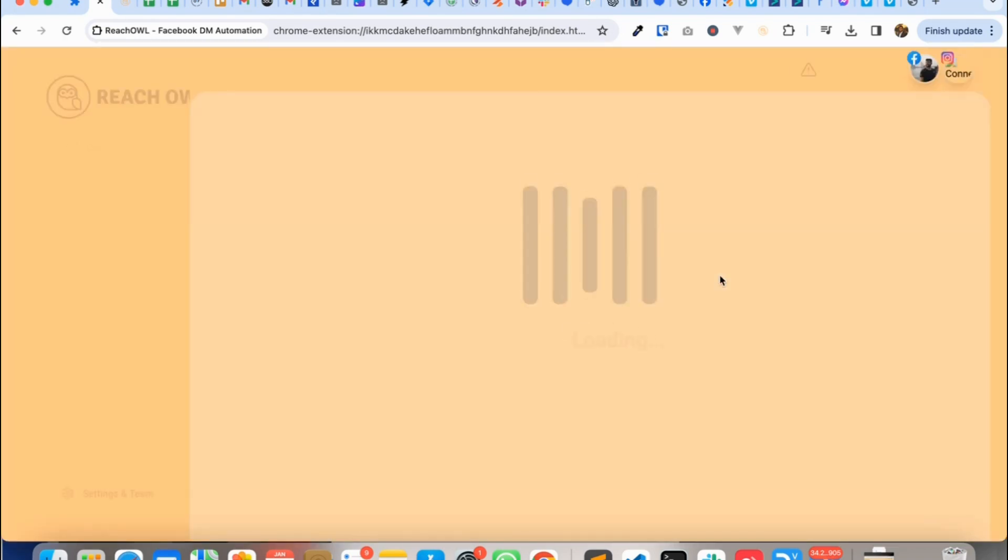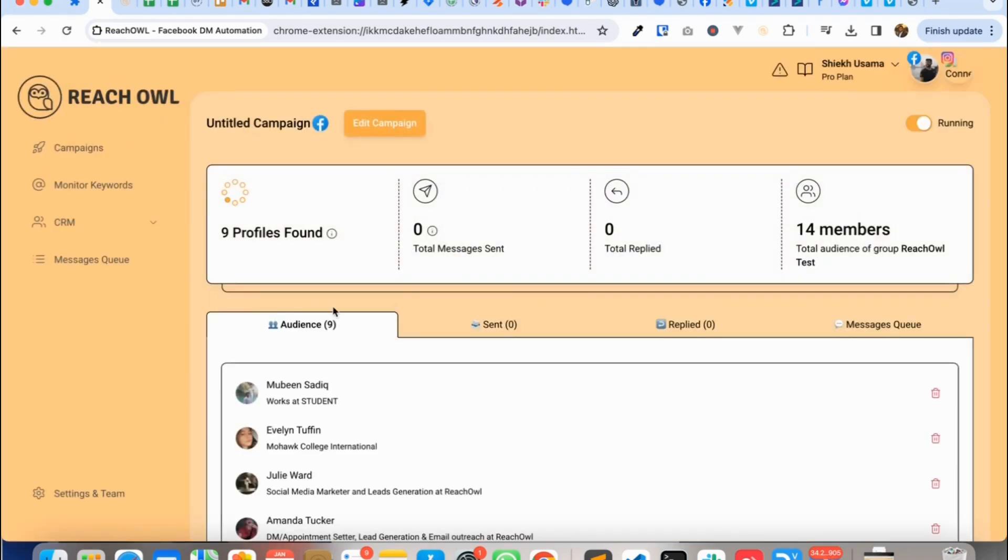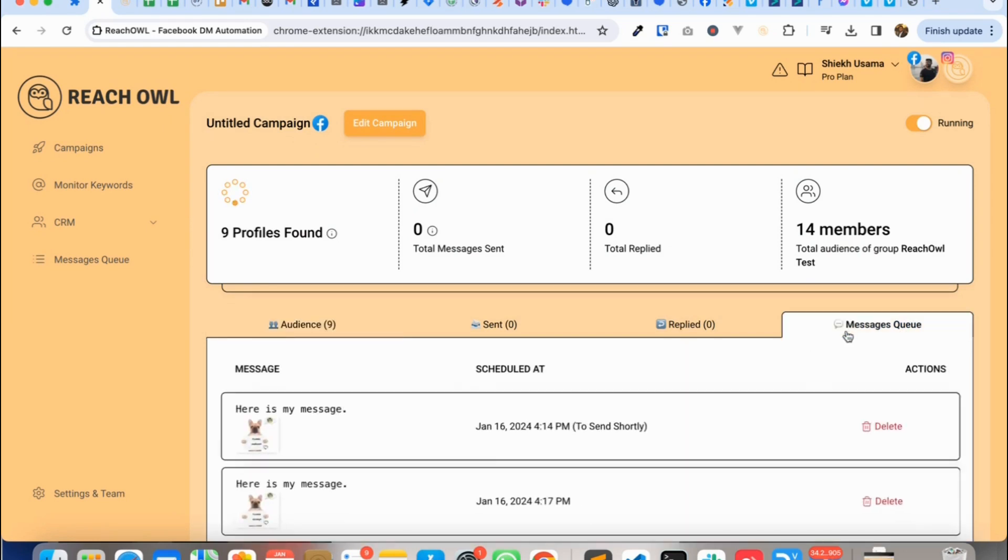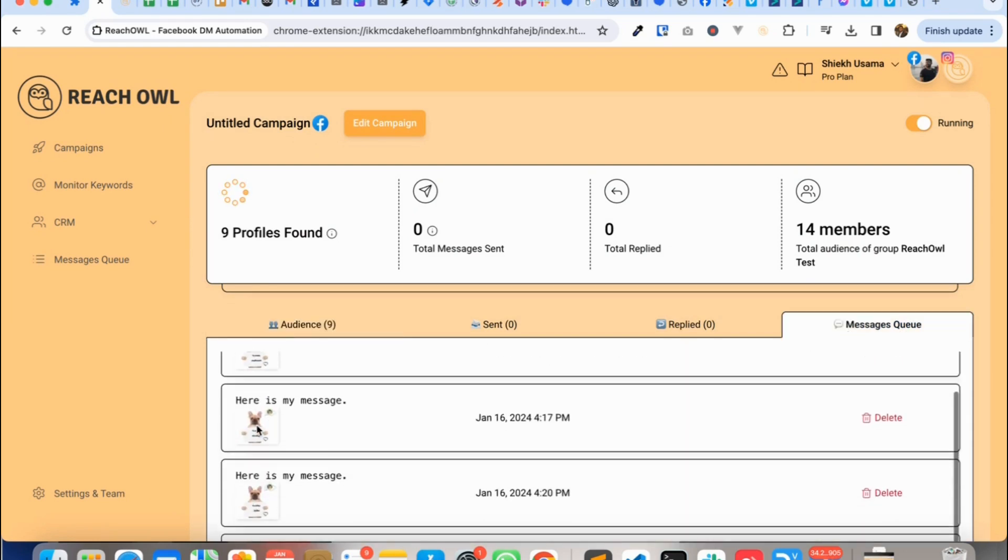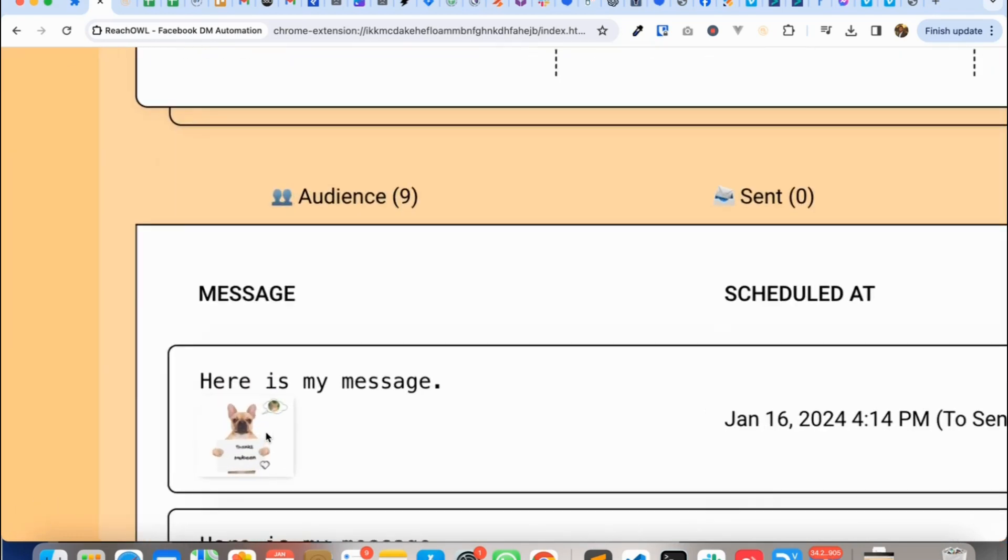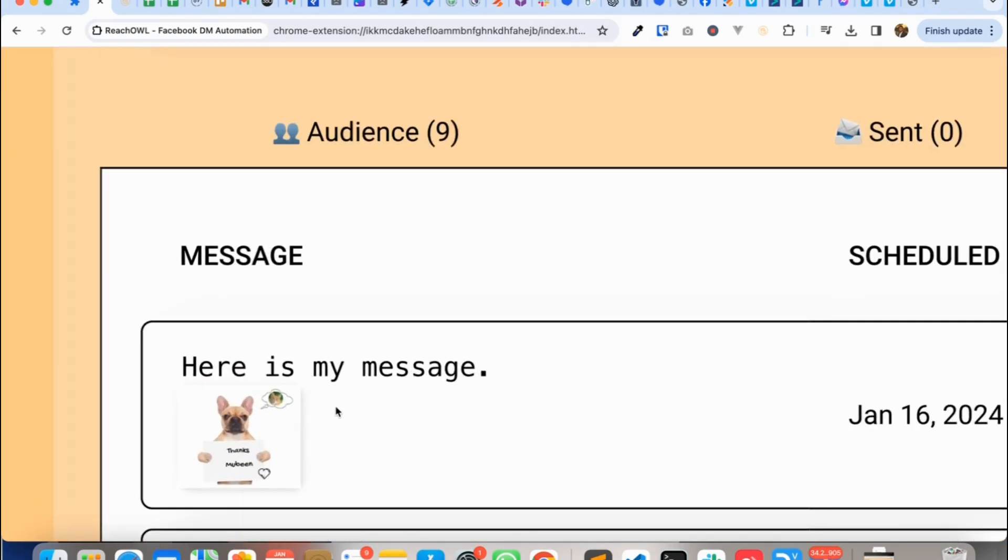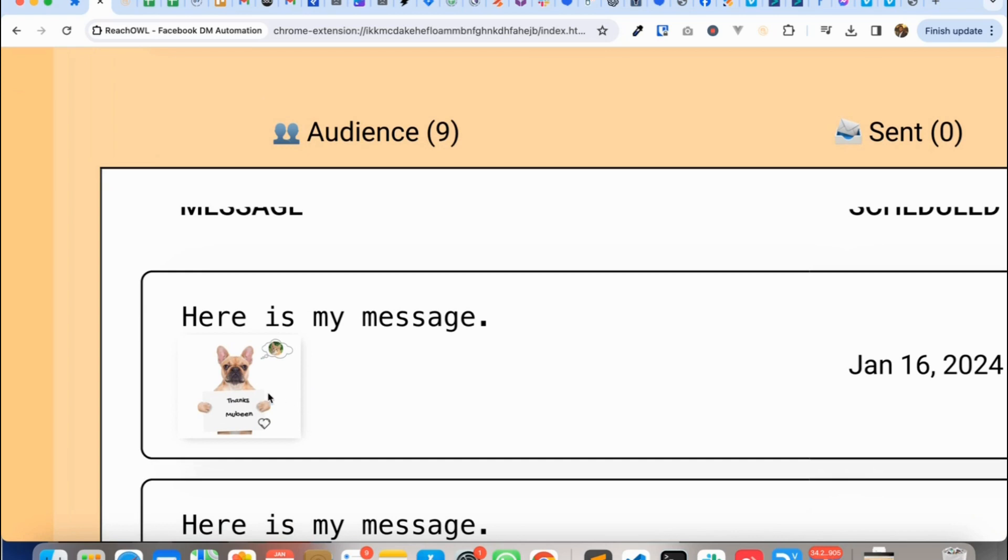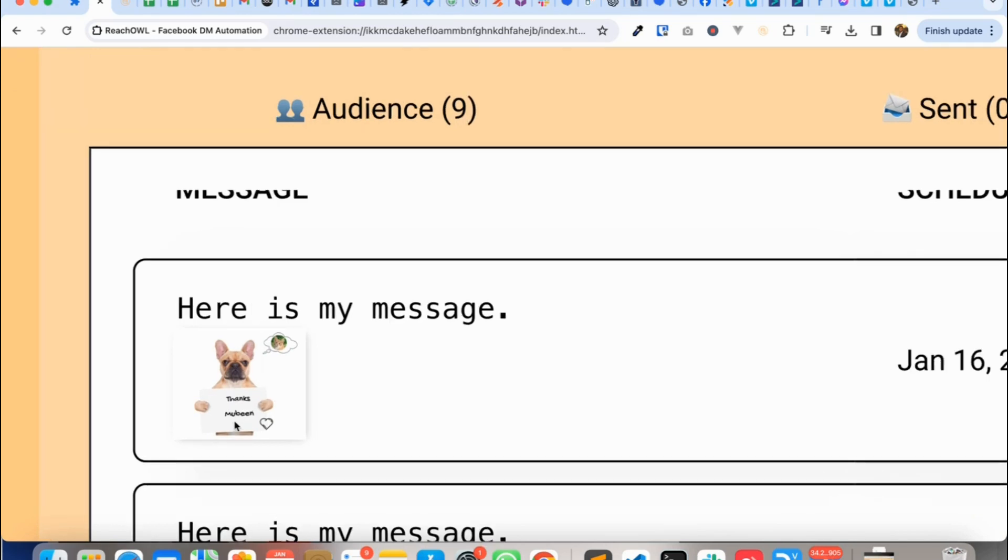So let me refresh my page. You see nine audience found and then if I go to message queue, here are the messages and you see for each prospect it is dynamic.